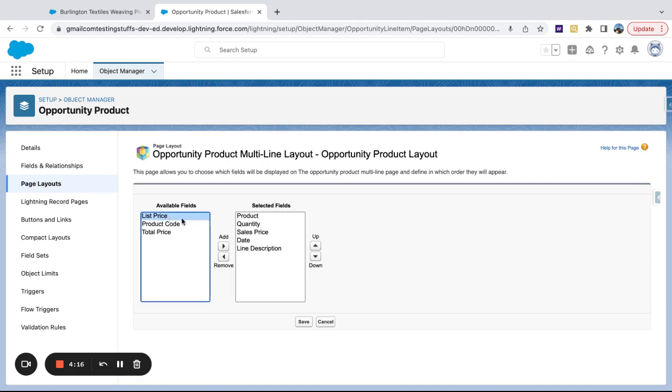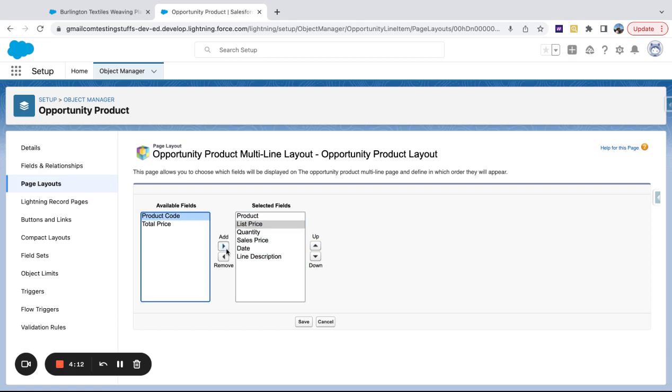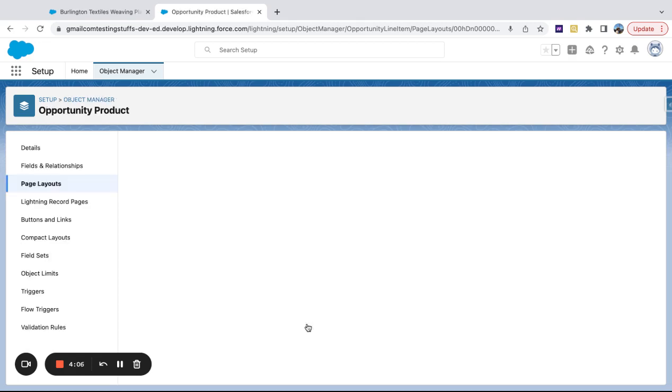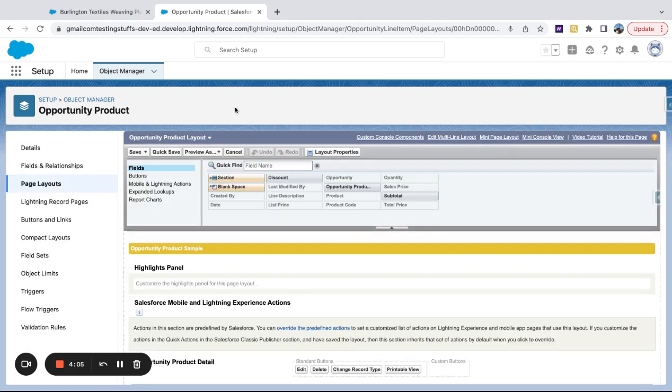So here's an area where I can actually change the order. Or if I have custom fields or want to drag in standard fields, whatever the case may be, I can pull these over and they'll actually appear in that layout.